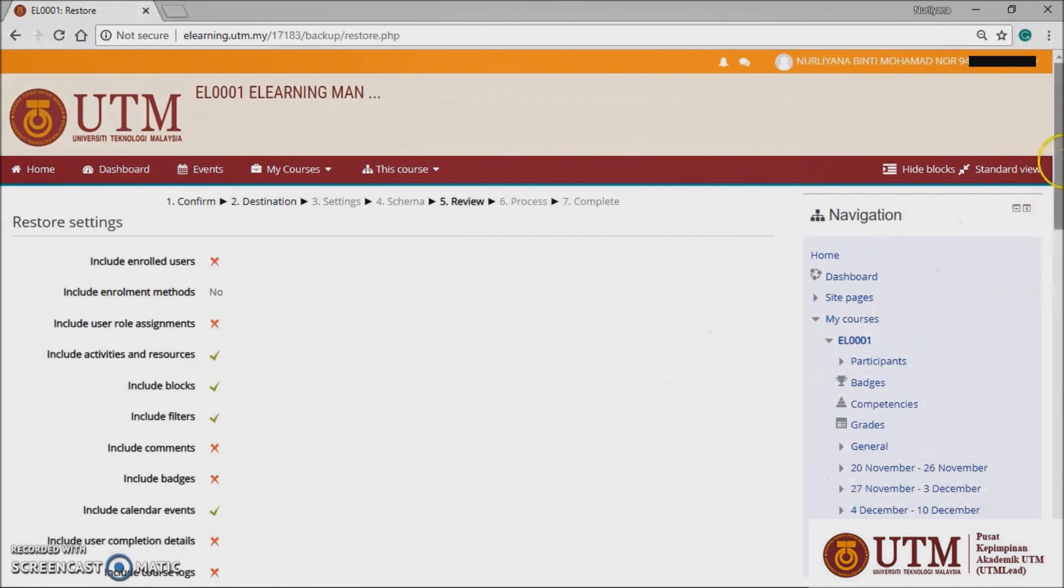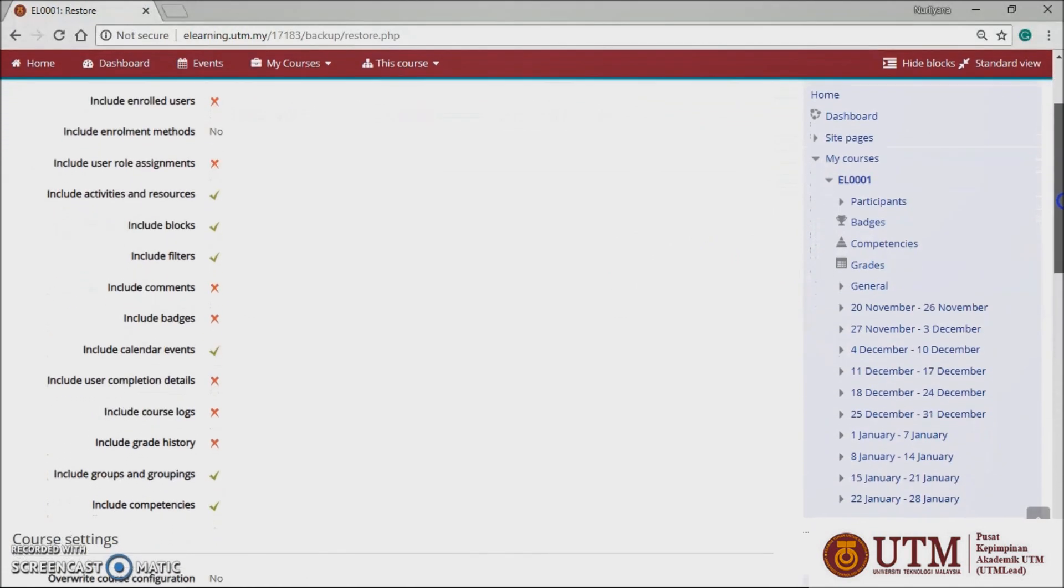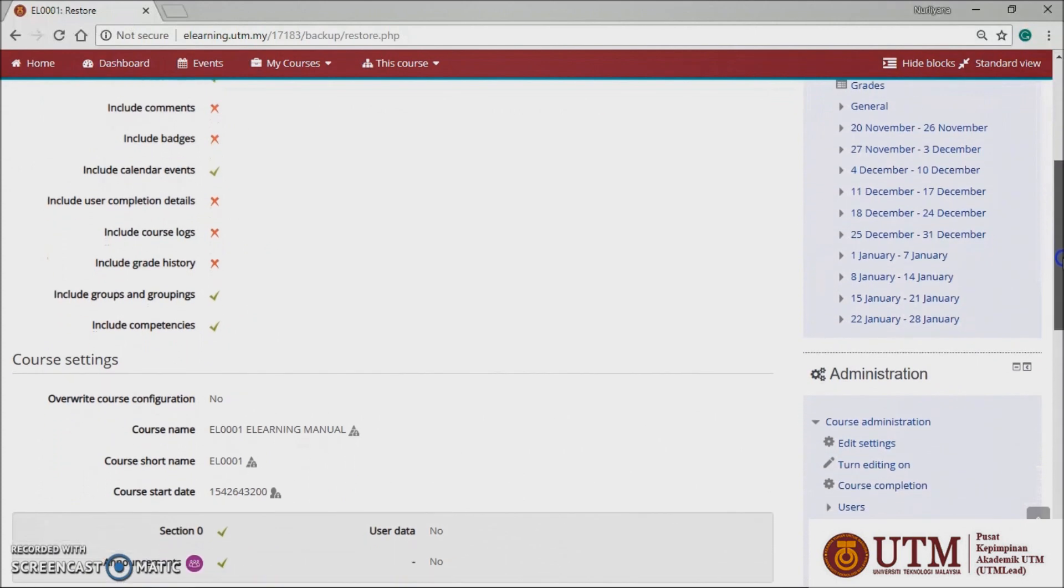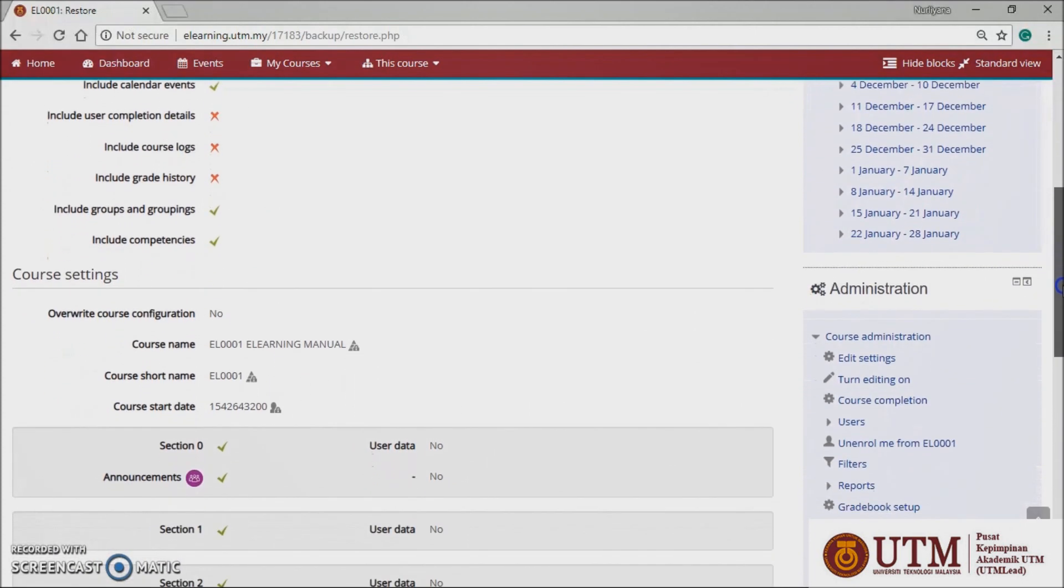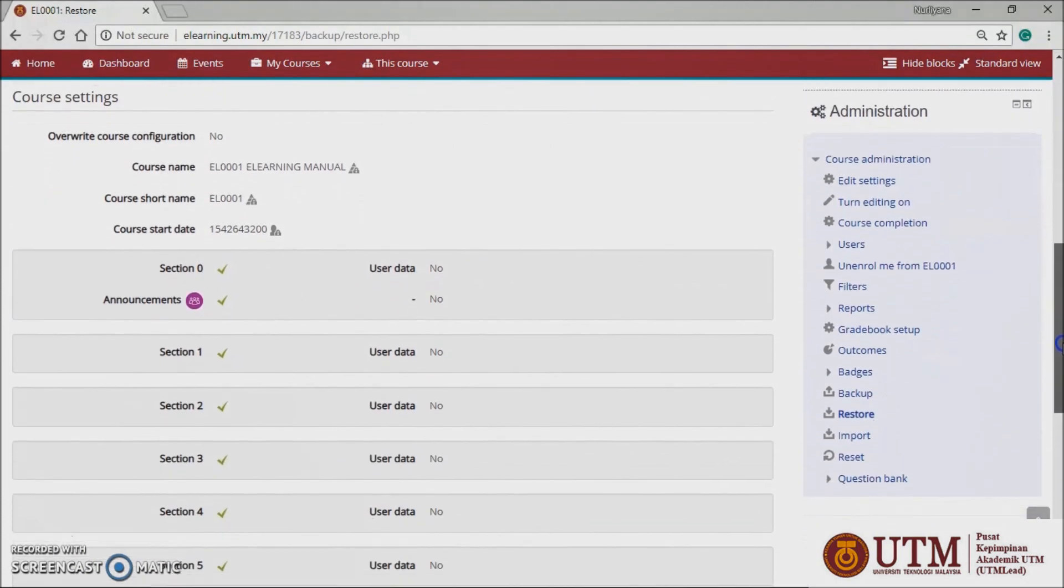As for review panel, you can check that everything is as required using the previous button if necessary. Then click the perform restore button.